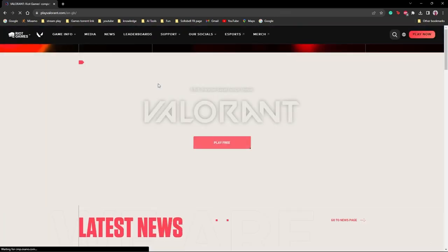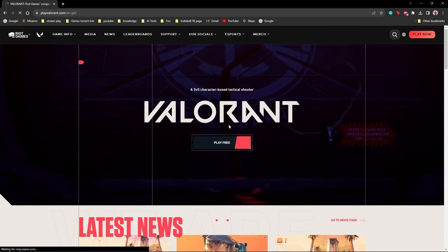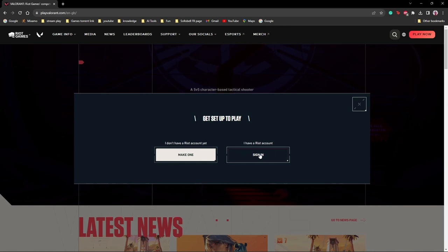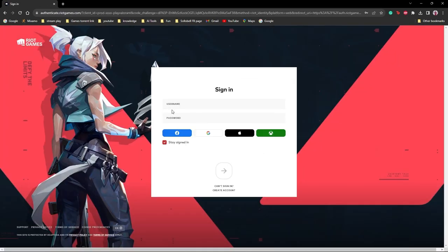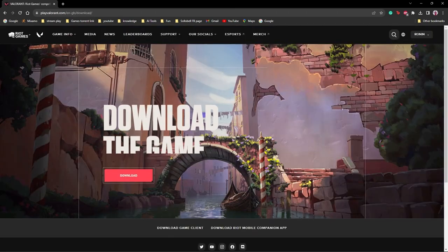It will open a page where you can play for free. There are two options: make one (create an account) or sign in. We will go to sign in. If you have an account, enter your username and password.